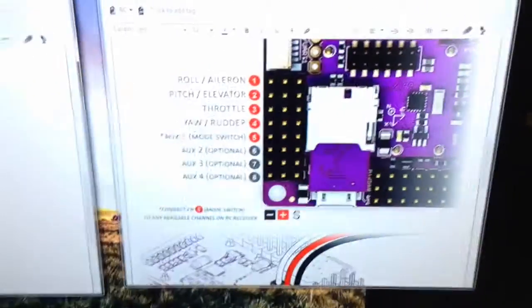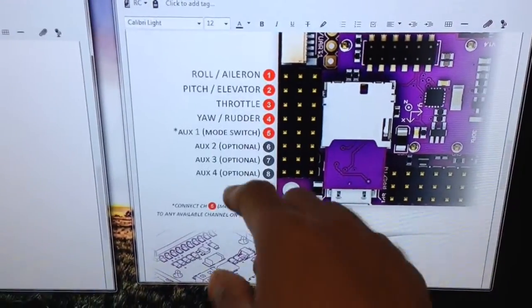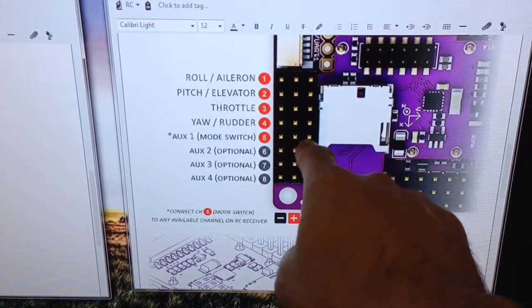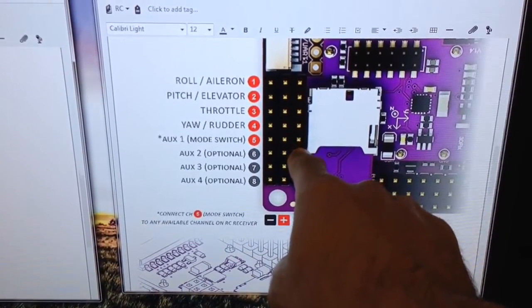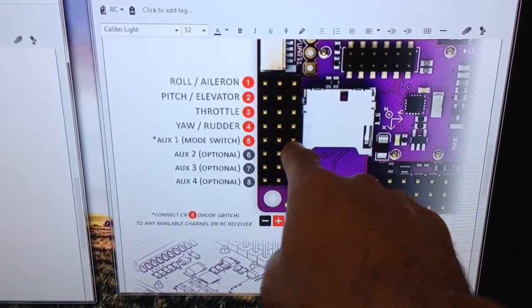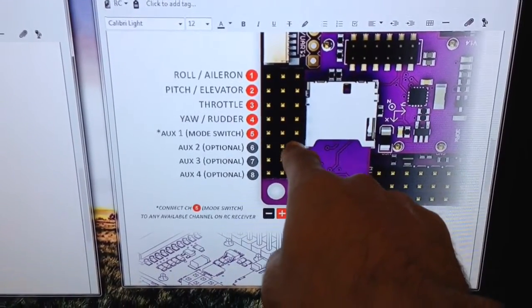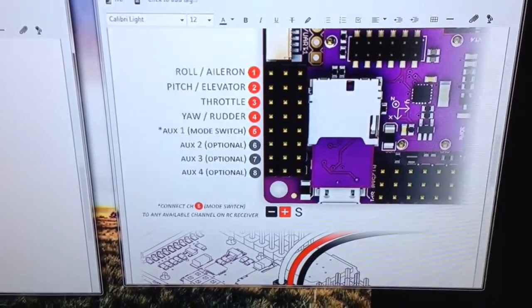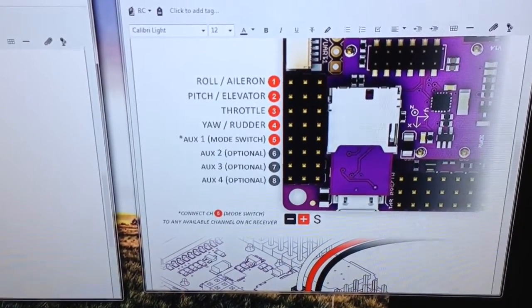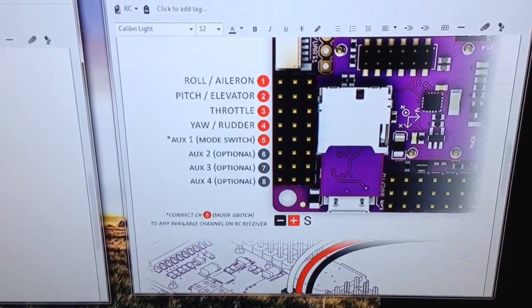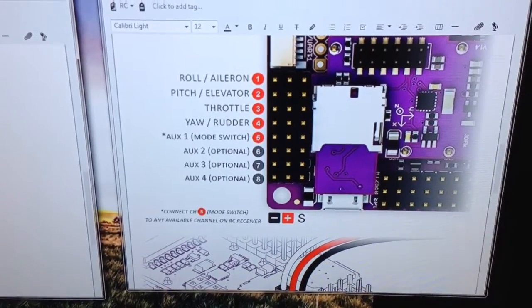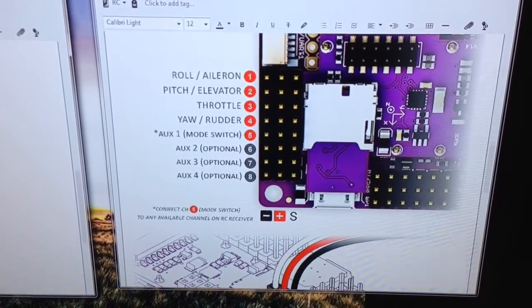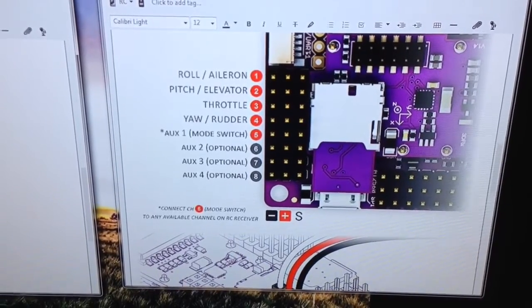Now, why have I done that? Well, first of all, channel 5 on the APM board, again I'm just using the signal pin here for these channels 5, 6, and 7. This is the mode switch, so this allows me to select stability mode, cruise, return to home and so on, whatever modes you decide to program with your APM board.